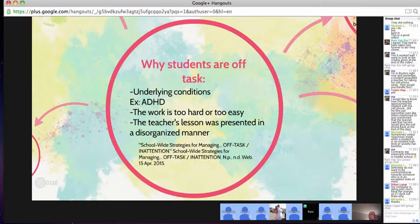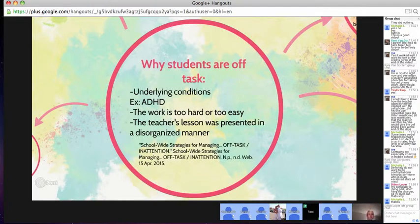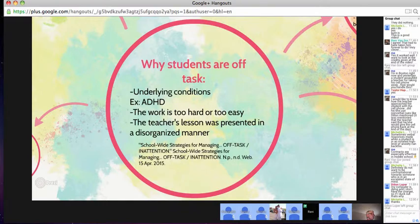It could even be a little bit of your fault. As a teacher, if your lesson plan was presented in a disorganized manner or you were jumping around, kids just might not want to follow that and will choose not to pay attention for the day.